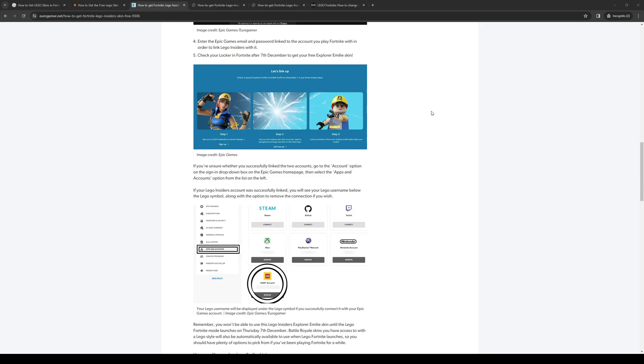No matter what platform you're on, be it console like PlayStation or Xbox, PC, or your phone, it shouldn't matter as the steps always remain the same. If you're looking to link your Epic Games account with your Lego account, it's actually quite a simple process.